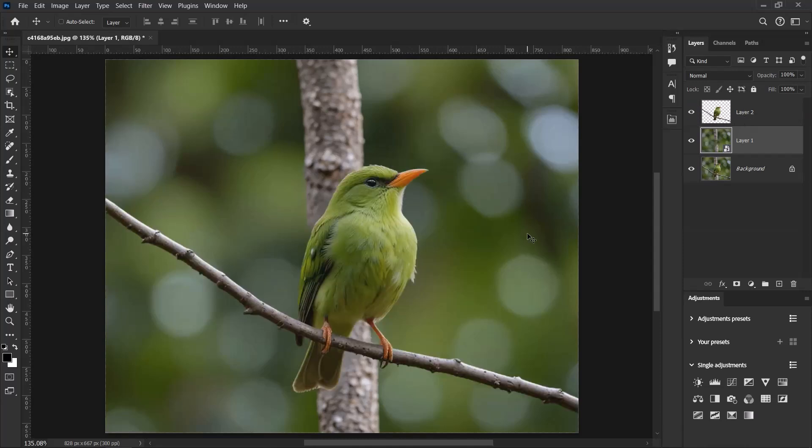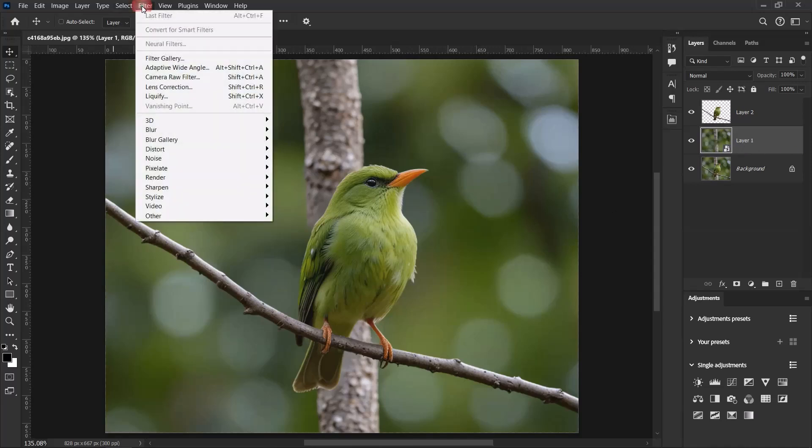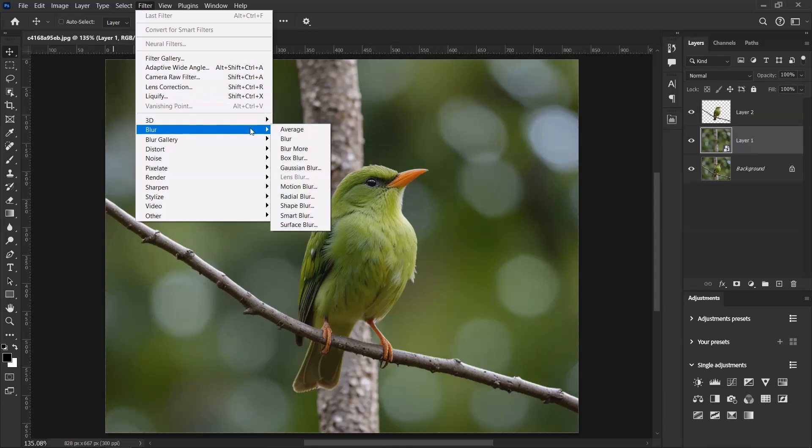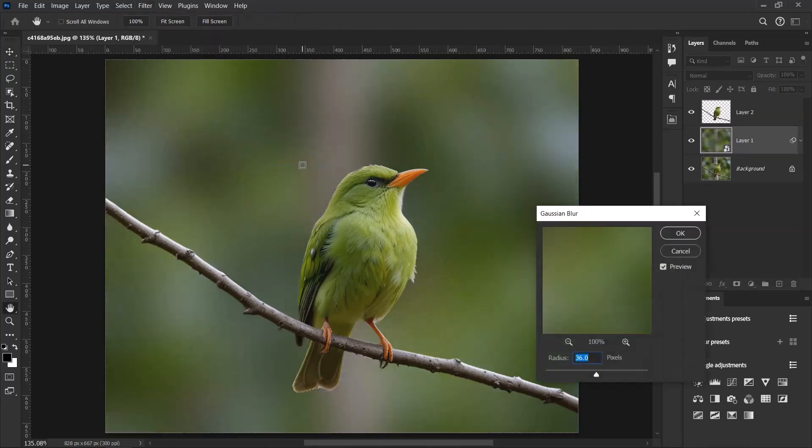So with the duplicated layer selected, go to Filter, Blur, and select Gaussian Blur. Over here let's set the blur radius to 25.